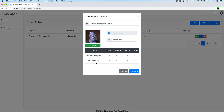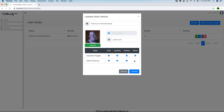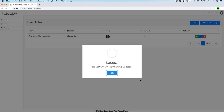So now we have two permission types. In this way, if the user is part of the premium membership role, I can say the user can add, update, delete, or read images, or add, update, delete, or read products in our application, and click update.